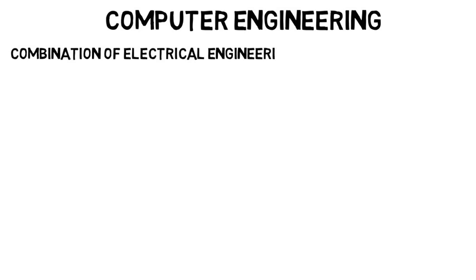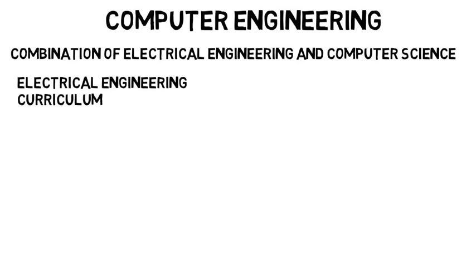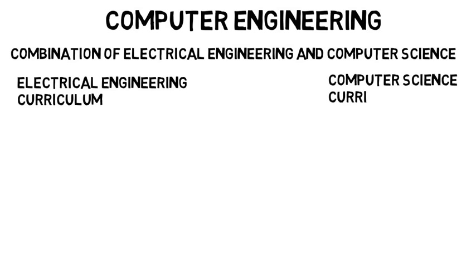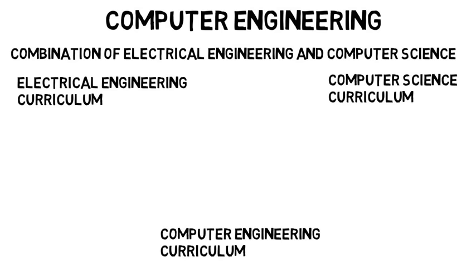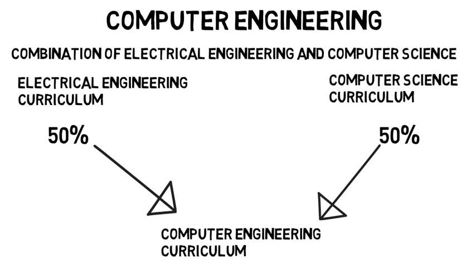Computer Engineering is the combination of Electrical Engineering and Computer Science. If you have the Electrical Engineering curriculum and the Computer Science curriculum, which don't share really any classes, the Computer Engineering curriculum is literally 50% of the EE classes and 50% of the CSC classes.